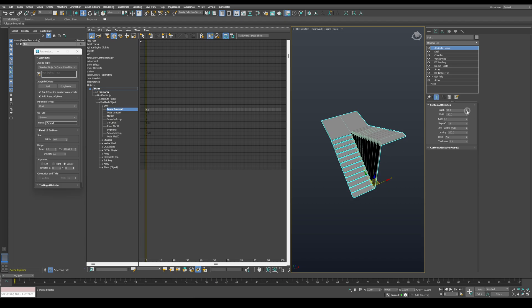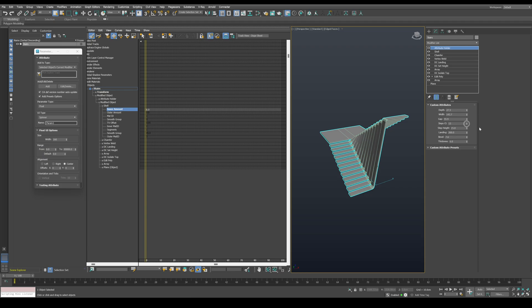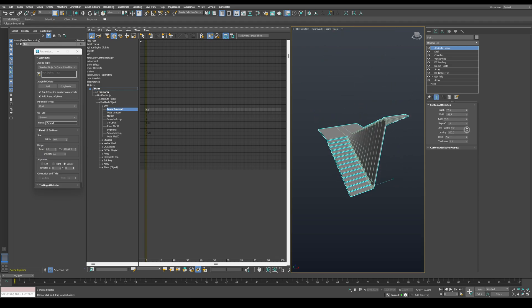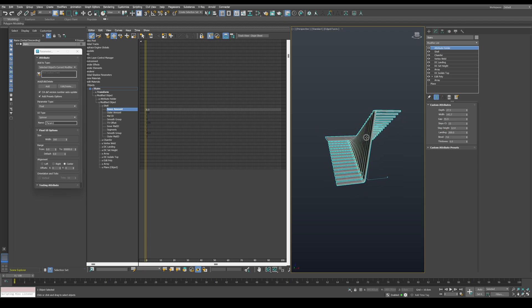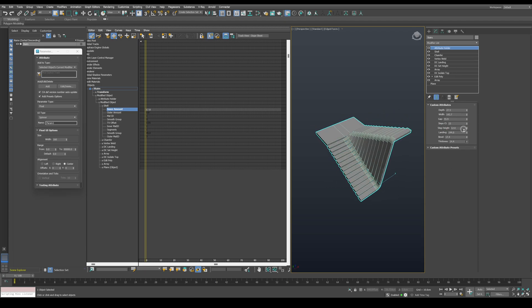We can play around the depth, width, the gap, steps count, step height, the landing, the bevel, and the thickness of the stairs.